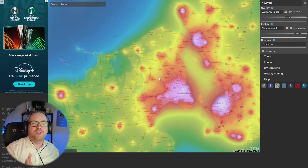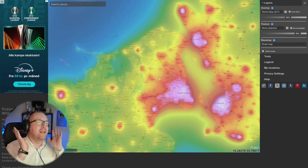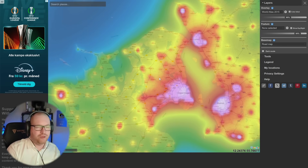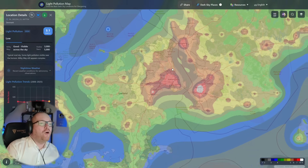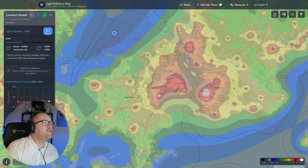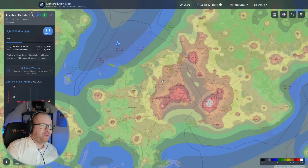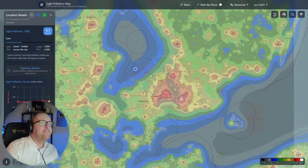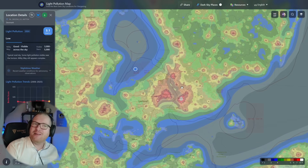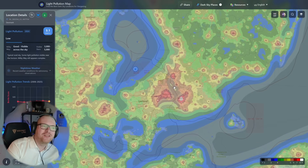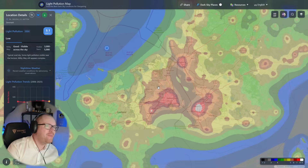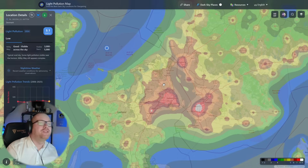The first contestant is lightpollutionmap.info, probably the most used light pollution map out there. I'm also going to be using lightpollutionmap.app, which does the exact same thing, but the data here is a little more recent, so I have high hopes it might have slightly more accurate data.